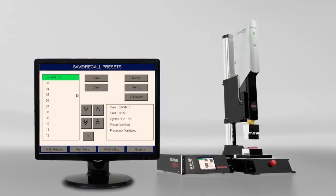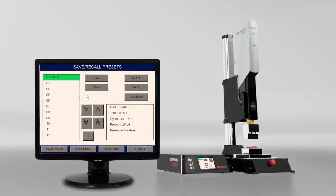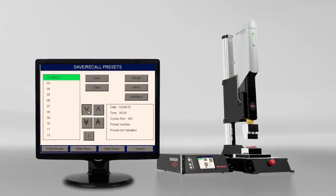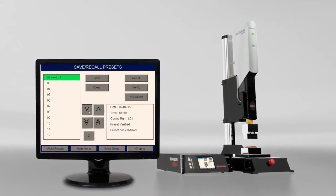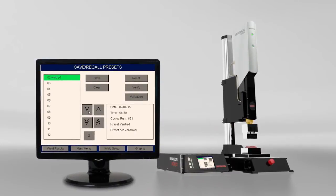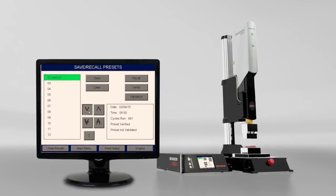you can store up to 100,000 weld result histories and save 1,000 weld preset recipes.